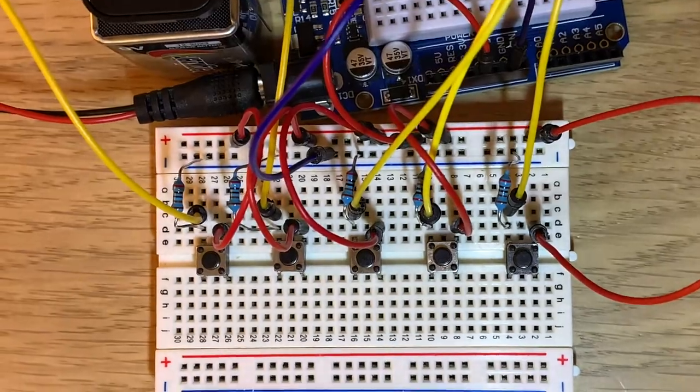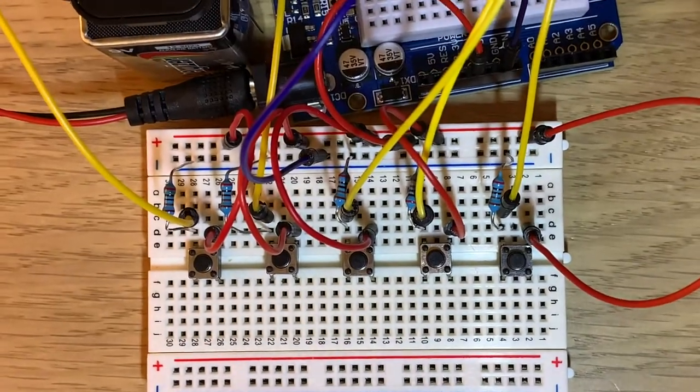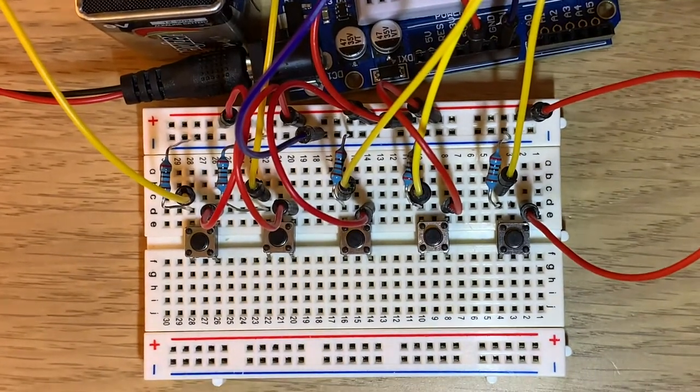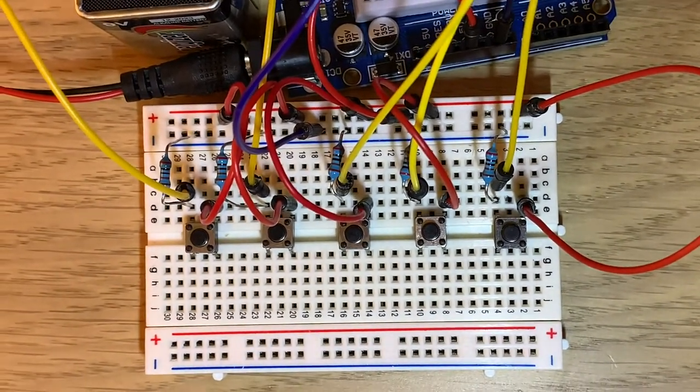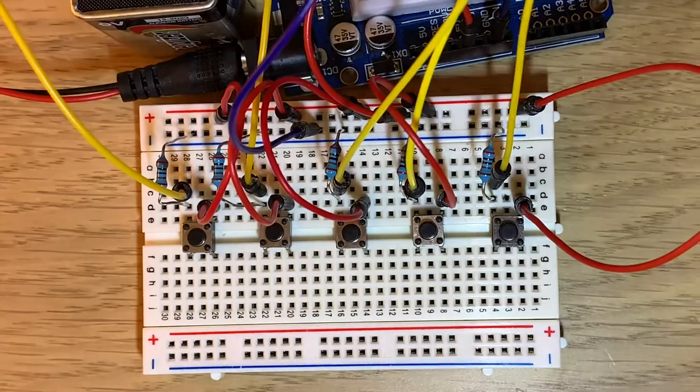Those are what all the buttons sound like. And now let's go through the code, and after this I'm going to play a fun little song.